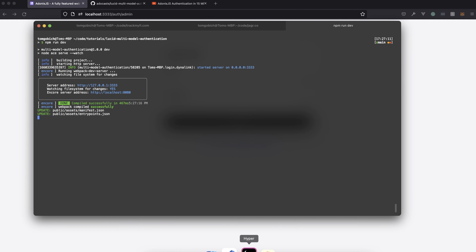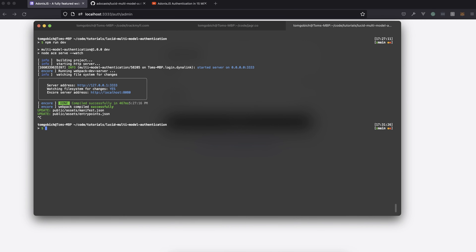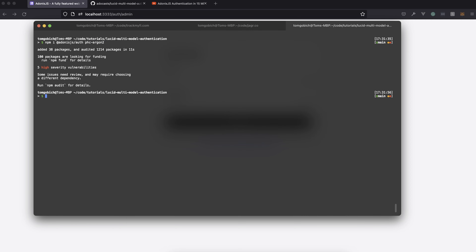First things first, let's get authentication installed and configured within our application. So let's do npm i @adonisjs/auth. And while we're here, let's go ahead and install our hash mechanism — the phc-argon2 hash package. Once those are installed, let's configure the auth package.